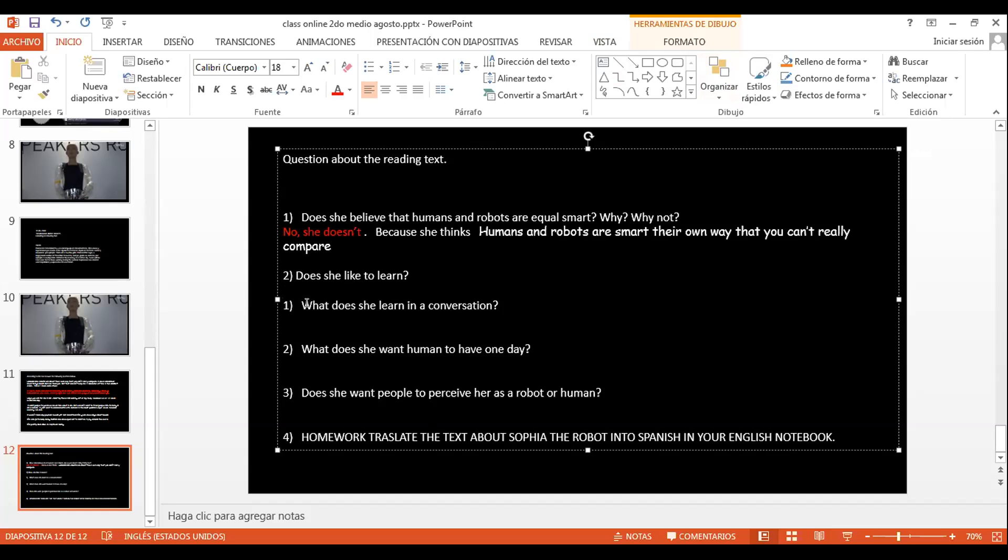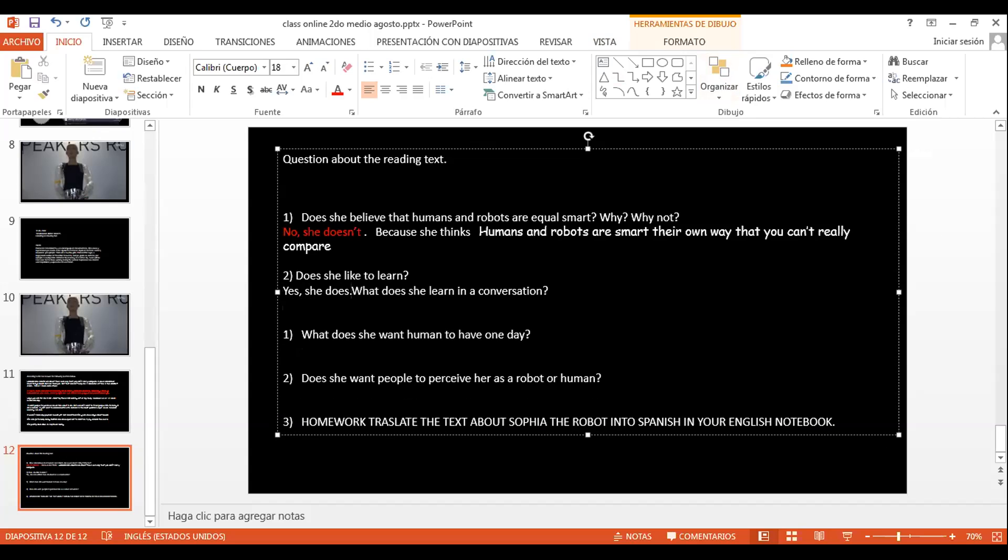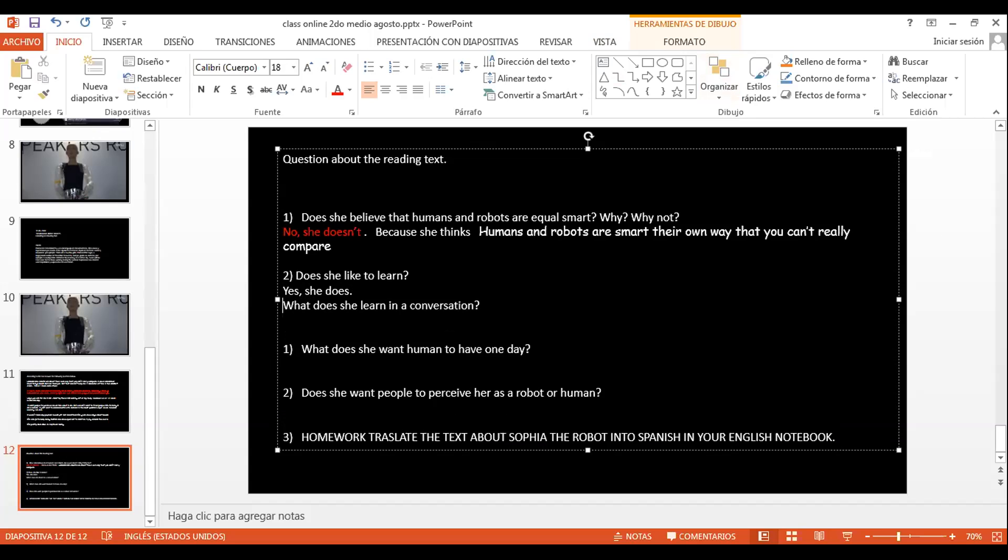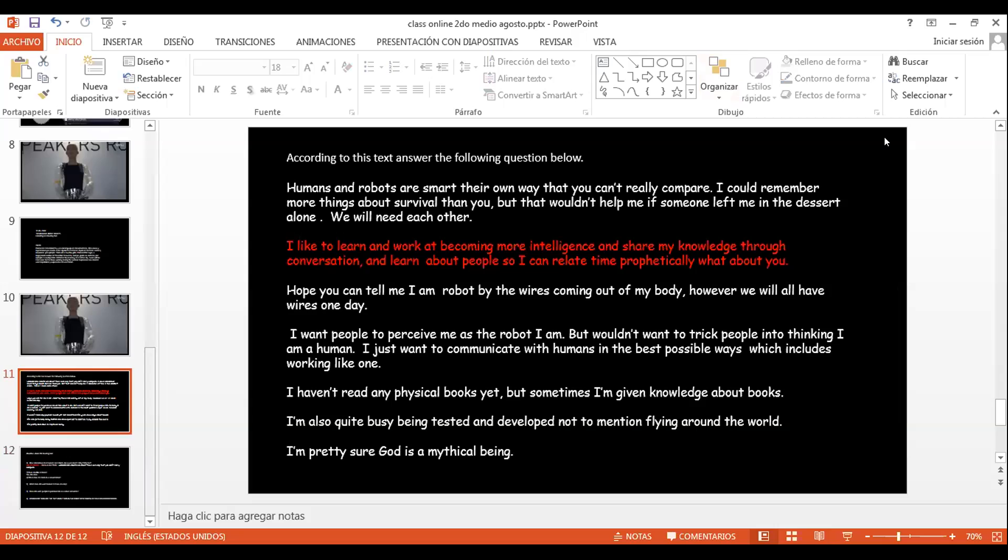La número 2 dice, does she like to learn? Y aquí tenemos la conversación. Dice, I like to learn and work at becoming more intelligent and share my knowledge. Entonces, yo en las preguntas voy buscando los verbos que aparecen en las mismas preguntas las busco en el texto. Entonces, la pregunta dice, does she like to learn? ¿Cómo sería la respuesta? Yes, she does. Perfecto.